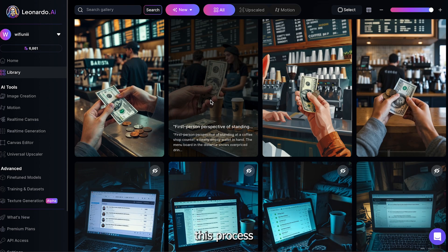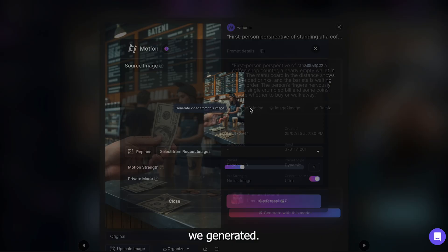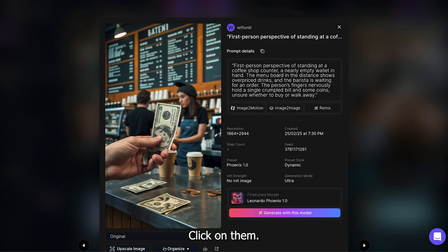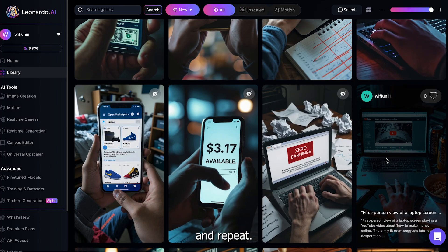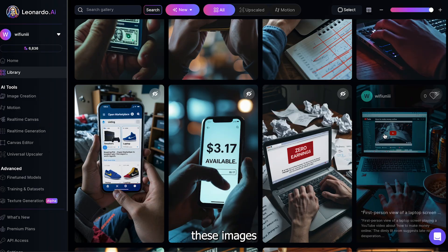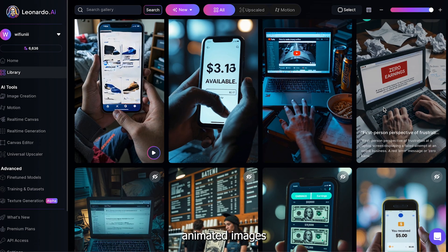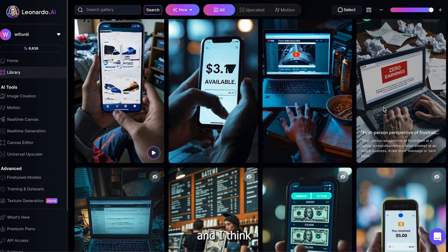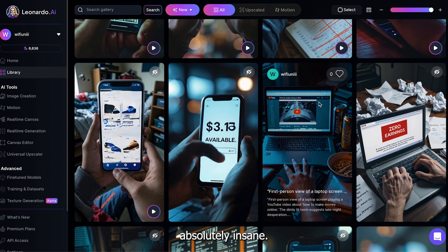You now need to repeat this process for every single image we generated. Click on them, set strength to 3, and repeat. I'll skip to when all these images are ready. As you can see, we now have our animated images, and I think they all look absolutely insane.